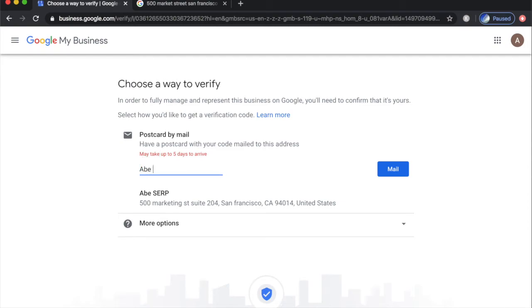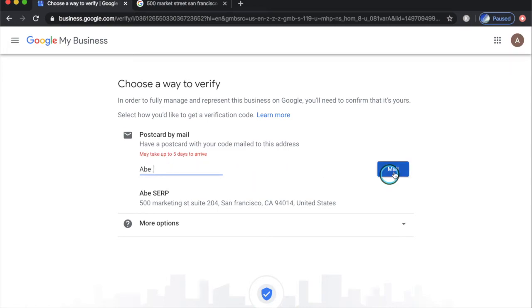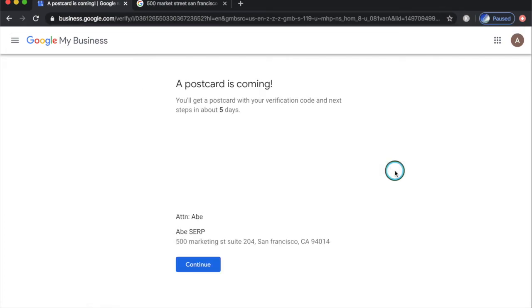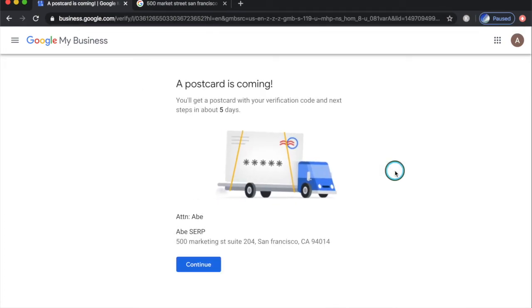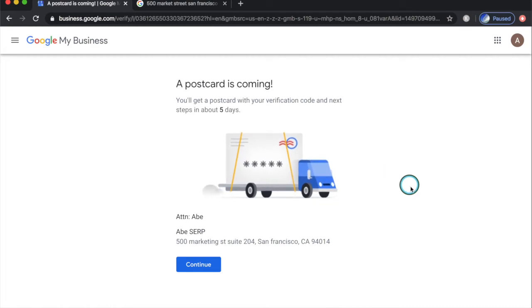Leave a comment below. Let me know how you were able to verify your business. Type in your name and click mail to proceed. The postcard usually takes up to five days to arrive and it will have directions to verify your listing along with the PIN.